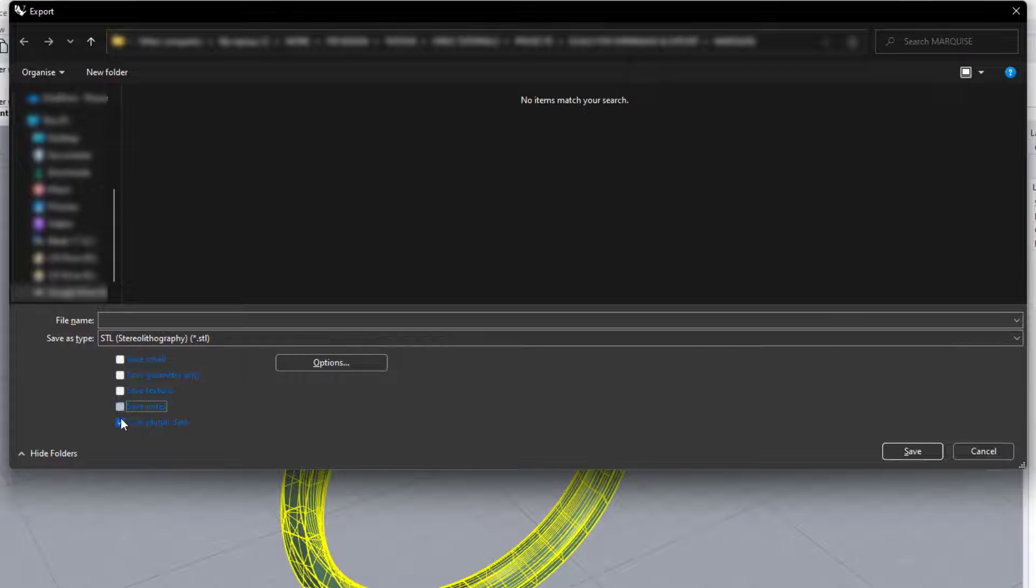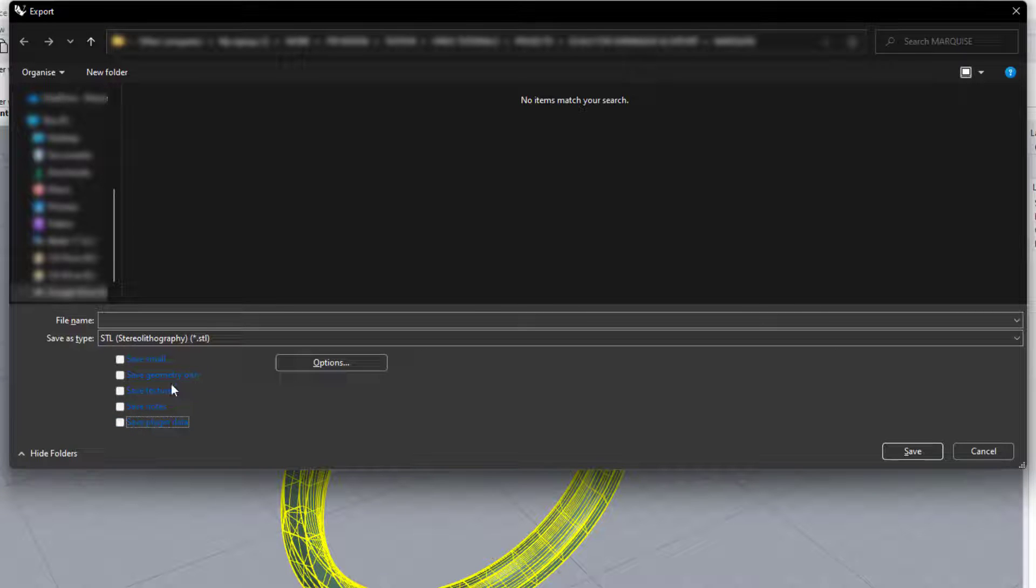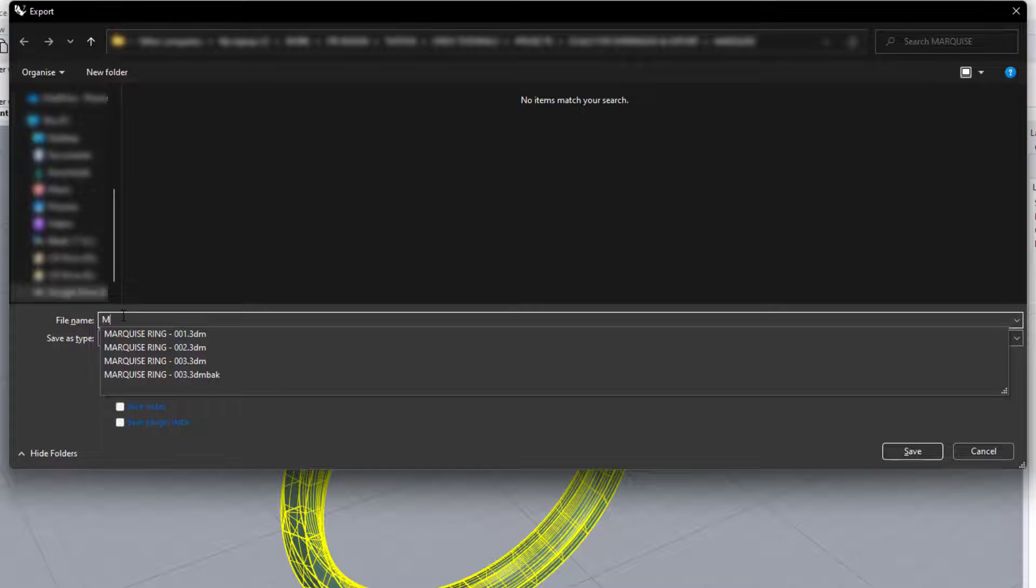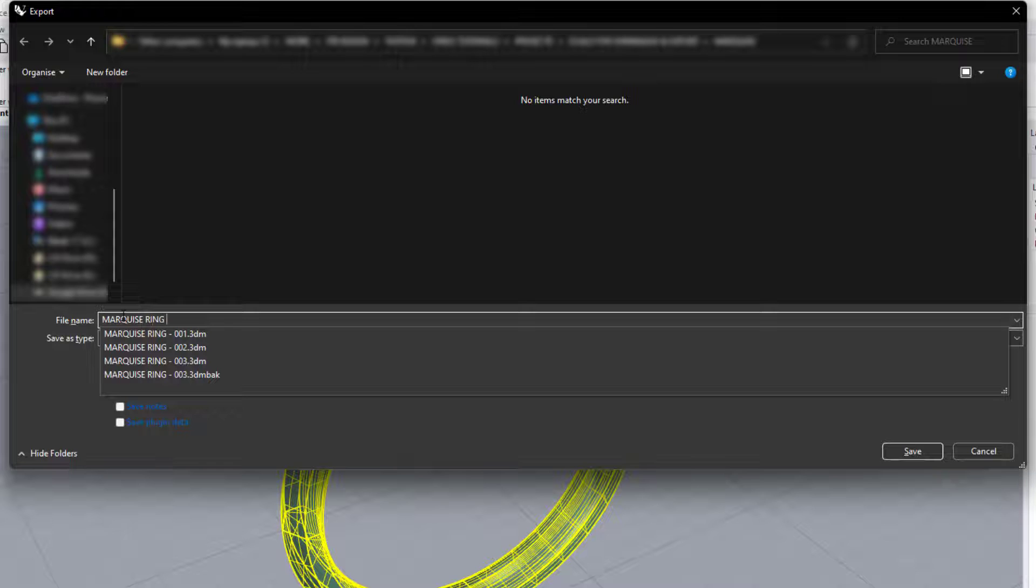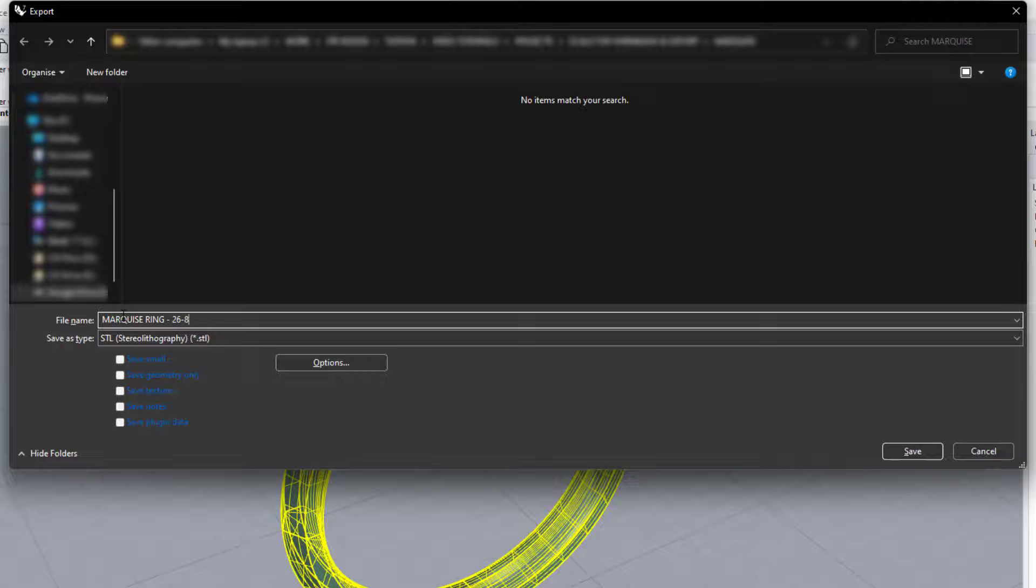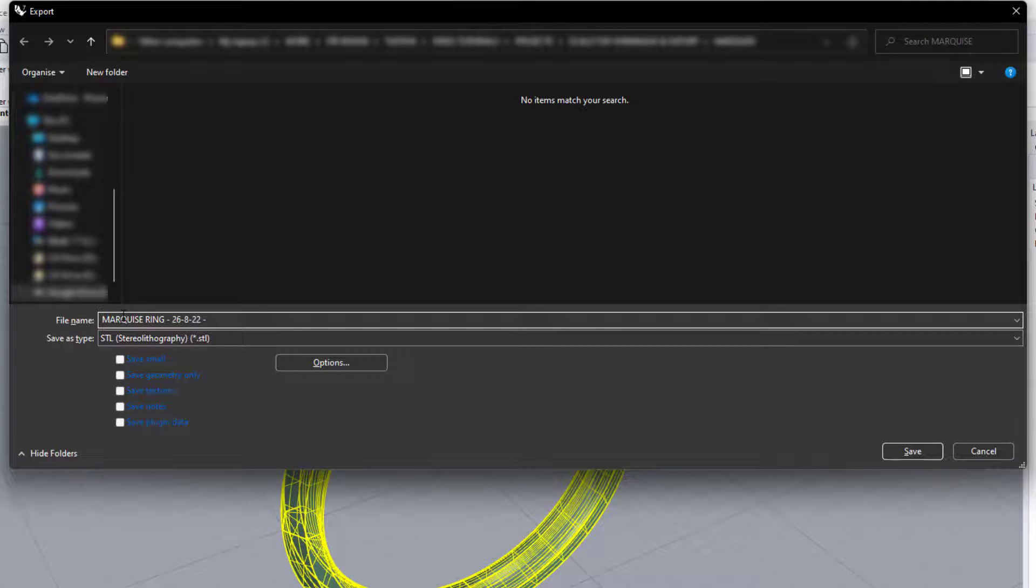So we can uncheck all of these boxes here. Save small, save geometry, etc. None of those need to be ticked. Then in the file name, I'm going to call this Marquis Ring. Then I'll generally put the date that the file was exported. So if I do another version, I know which is the latest file. Then I'll generally put the metal it's going to be cast into. So I'll put 18 carats yellow gold.